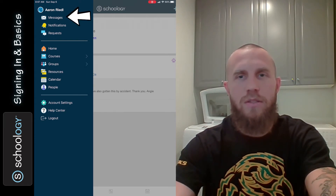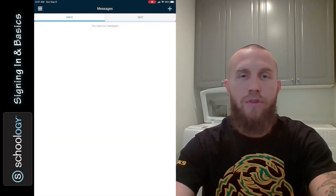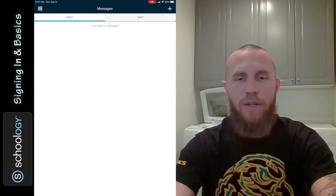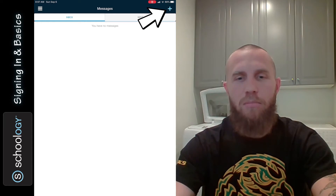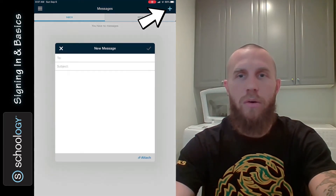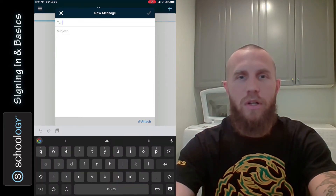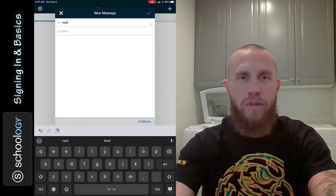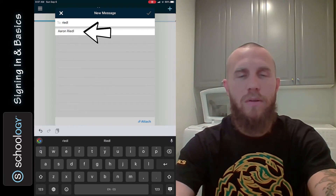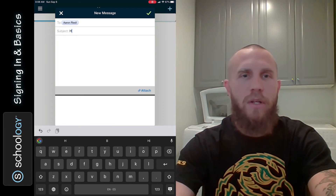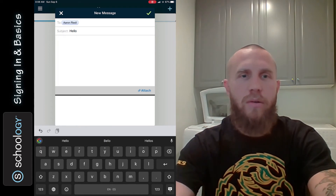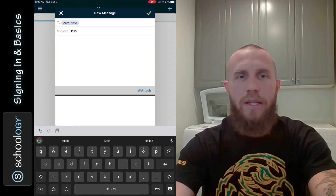Let's look at messages first — go ahead and tap on messages. If you have any messages, they'll be listed here. If you want to send a message, tap on the plus in the upper right-hand corner to start a new message. Then if you want to type to me, for example, my name is Aaron Riedel — tap on that teacher's name and write a subject like 'Hello.'